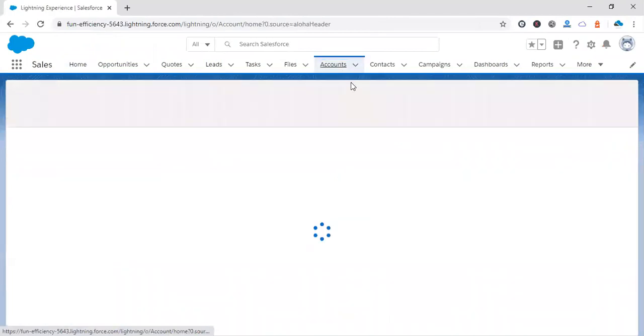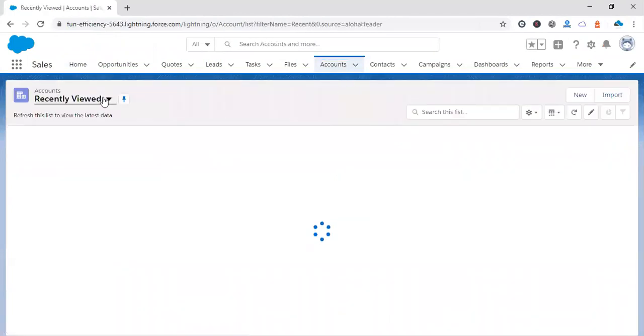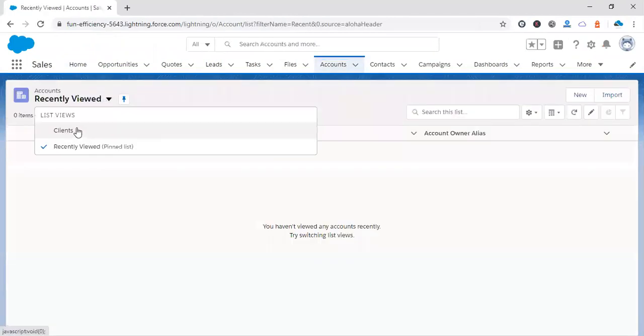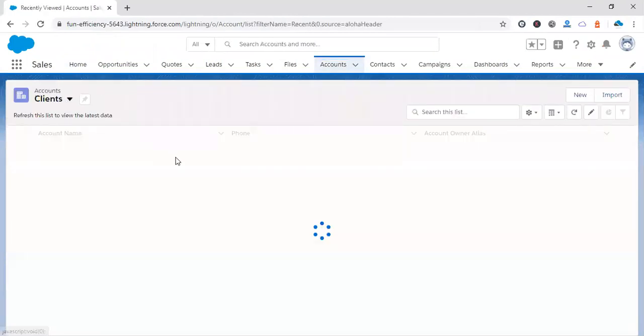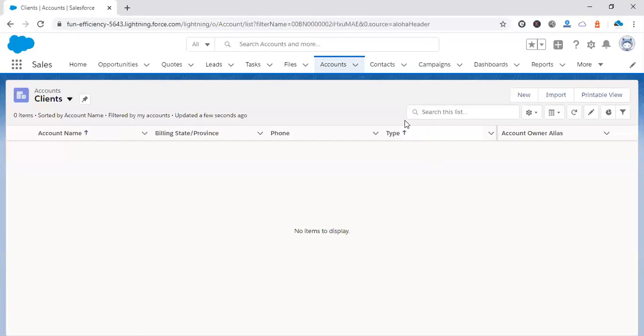Let's see the accounts list view. Now you cannot see this Discover Companies button. It is removed from your list view.